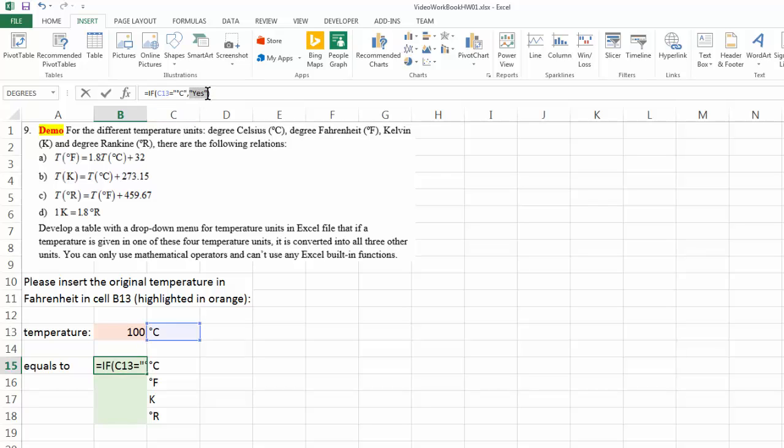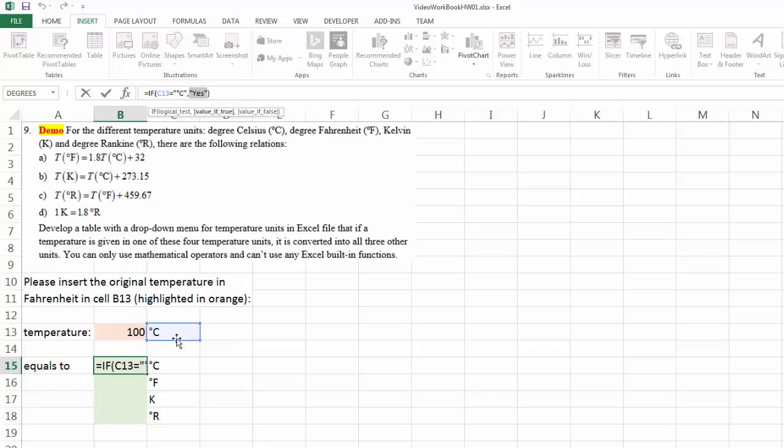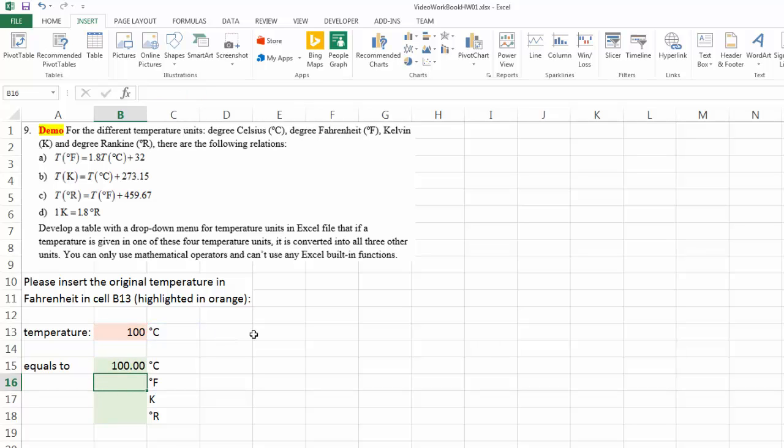Let me change this. If this does display degree C, then the answer is simply this cell right here, which means that 100 degree C equals to 100 degree C.